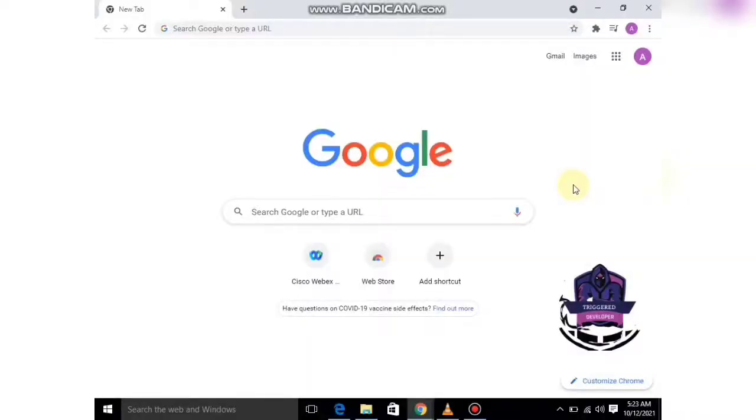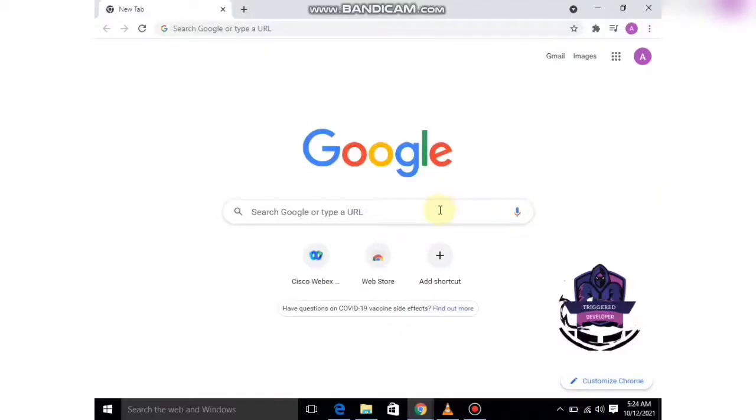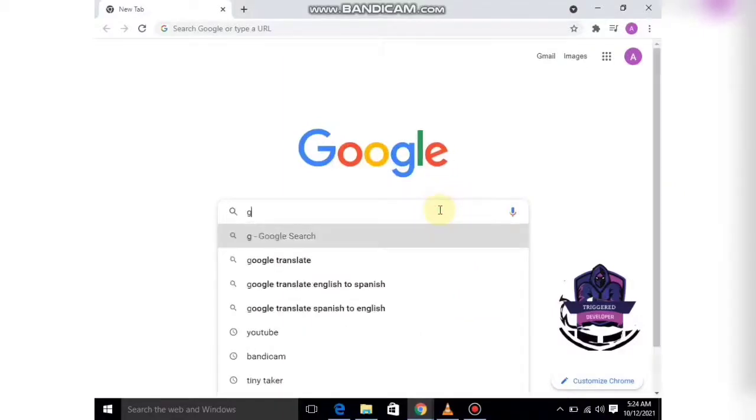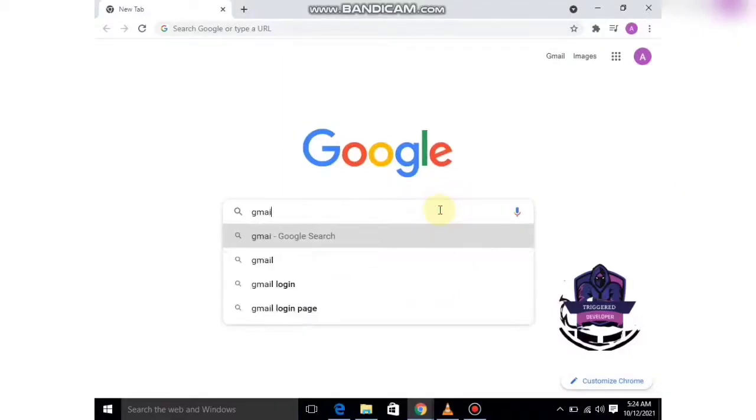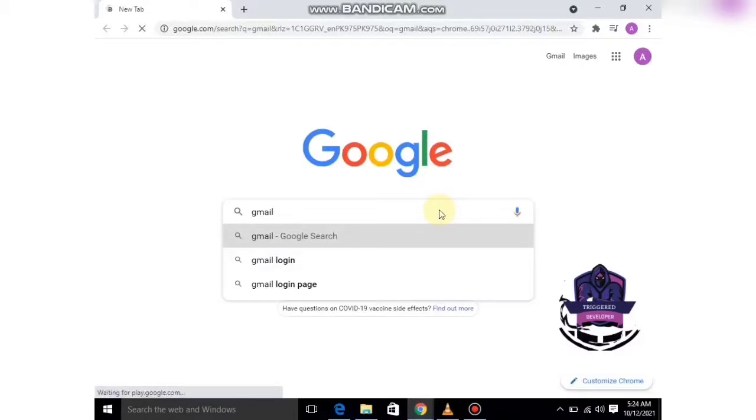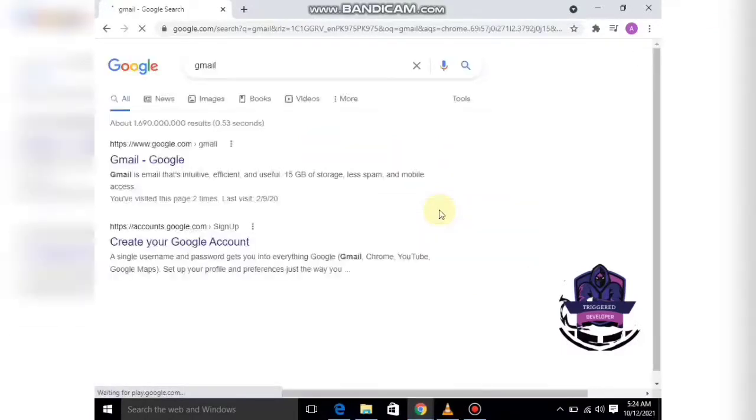In this video, we are going to learn how to create an account on Gmail, which is also known as an email address. We can simply search Gmail in our Google search bar.